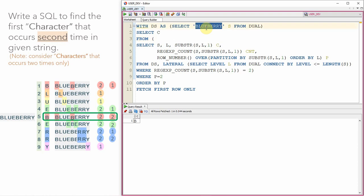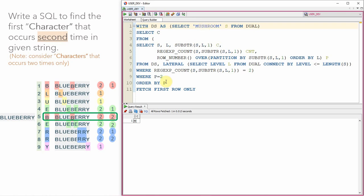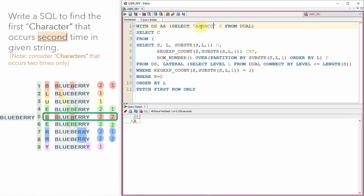Now instead of blueberry, let's test with other strings. 'Coconut' — expected output is C. Let's try 'mushroom' — should return O. It initially returned M due to ordering by position P instead of level L; after fixing it returns O correctly. Testing 'ABBC' — returns A. With only one A it returns B. Moving B so C is the first recurring character, it returns C. Testing 'KLMK' — first occurrence of K, second occurrence of K, so the output should be K, and it is.